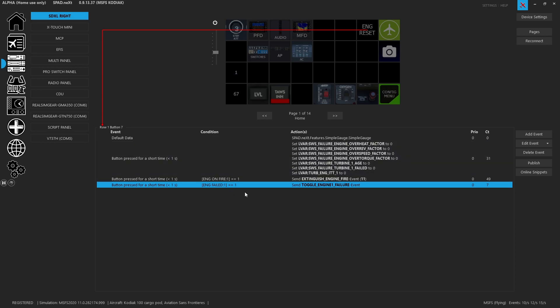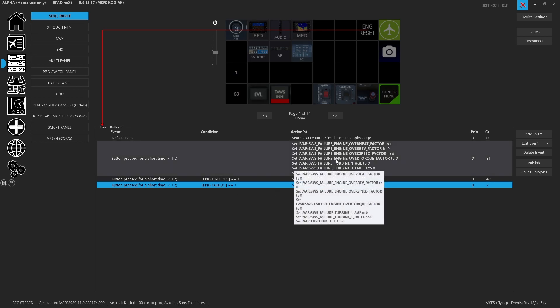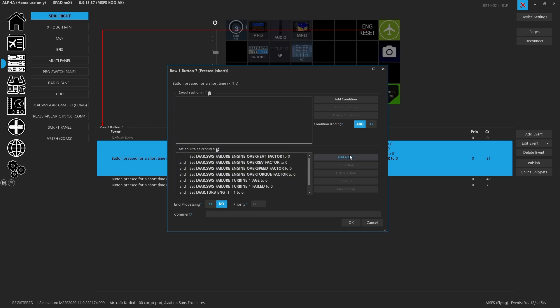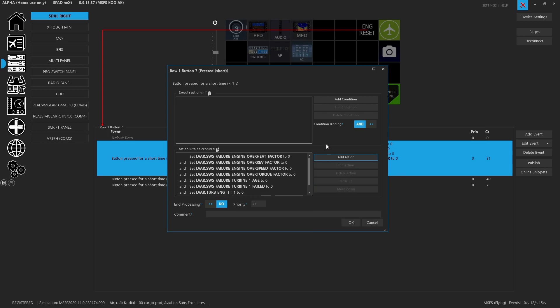Because we want some of these events to only fire if a certain condition is met, we went ahead and just split them out. They'll all fire because it's all tied to a short press, but these events will only trigger if their condition is met. The first set that we're doing is not an event but rather a change data value.